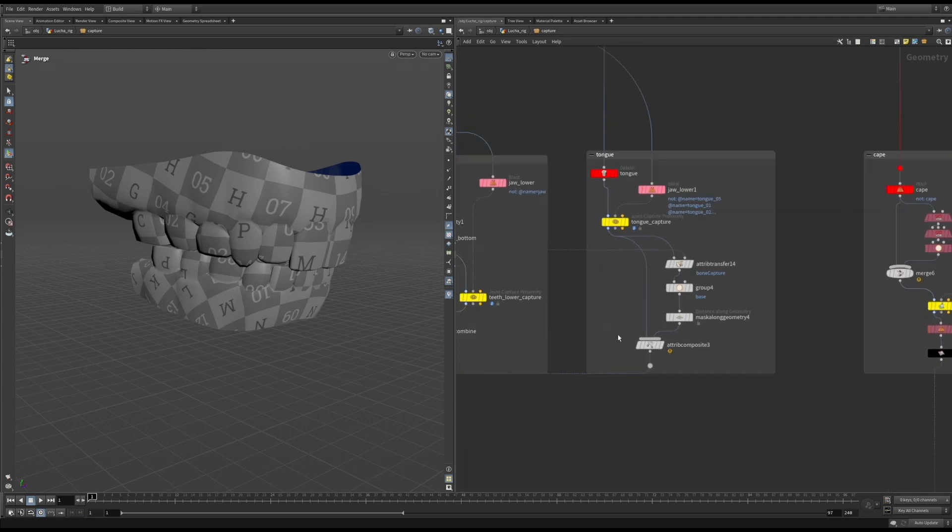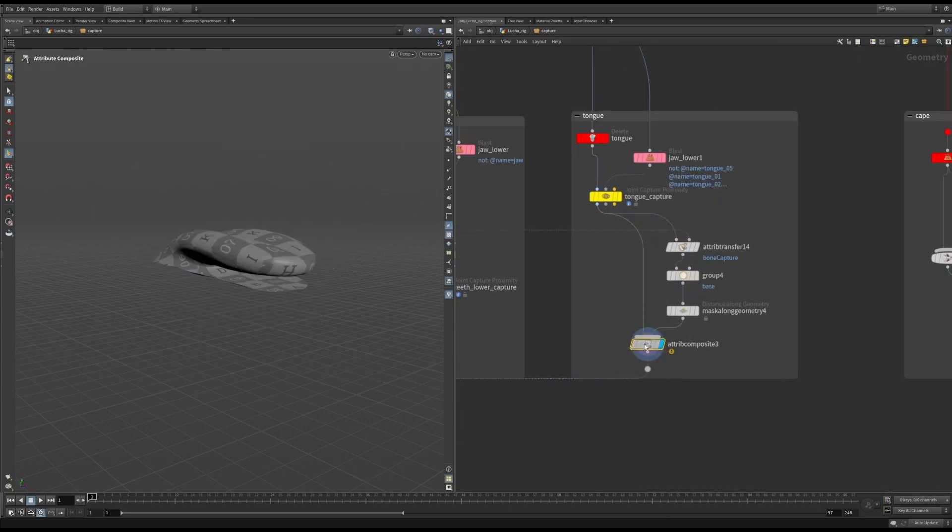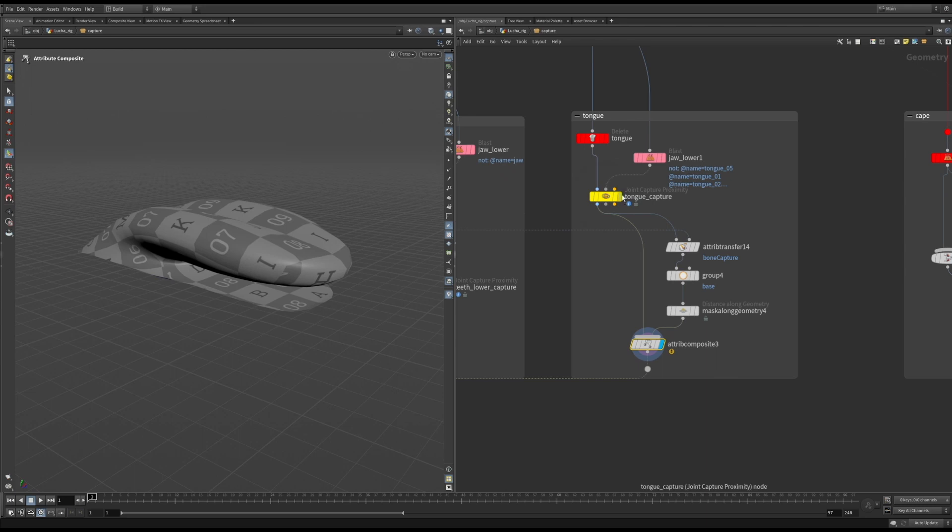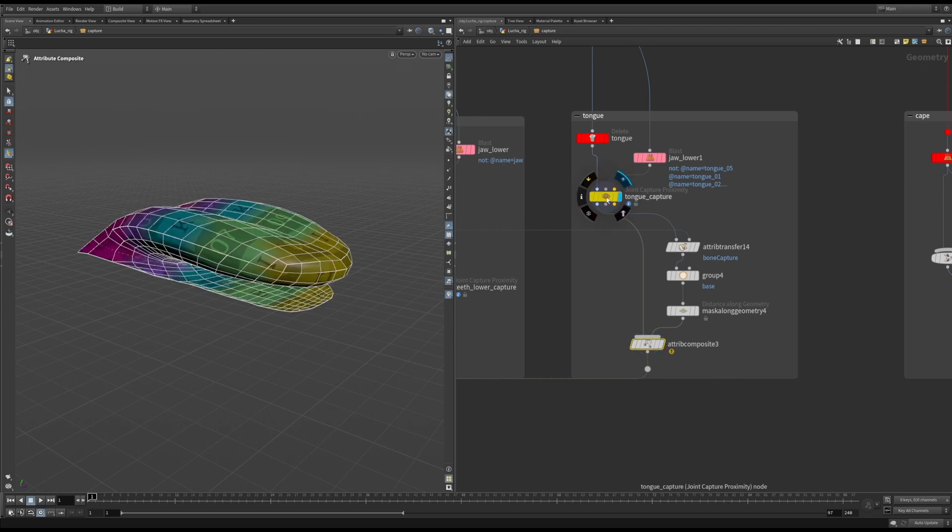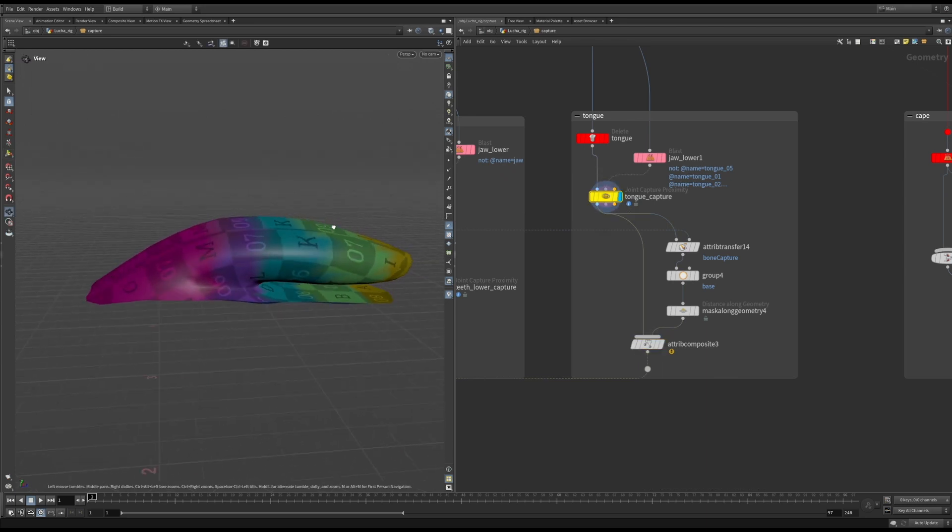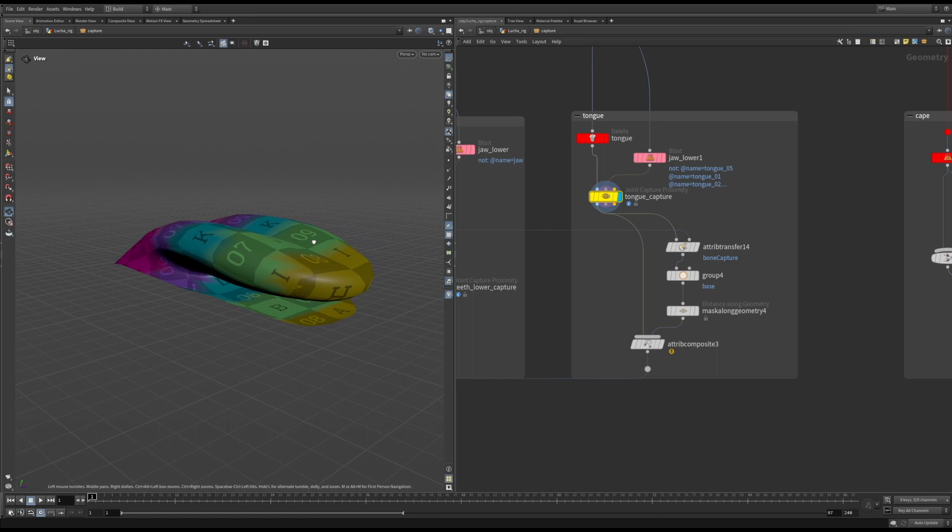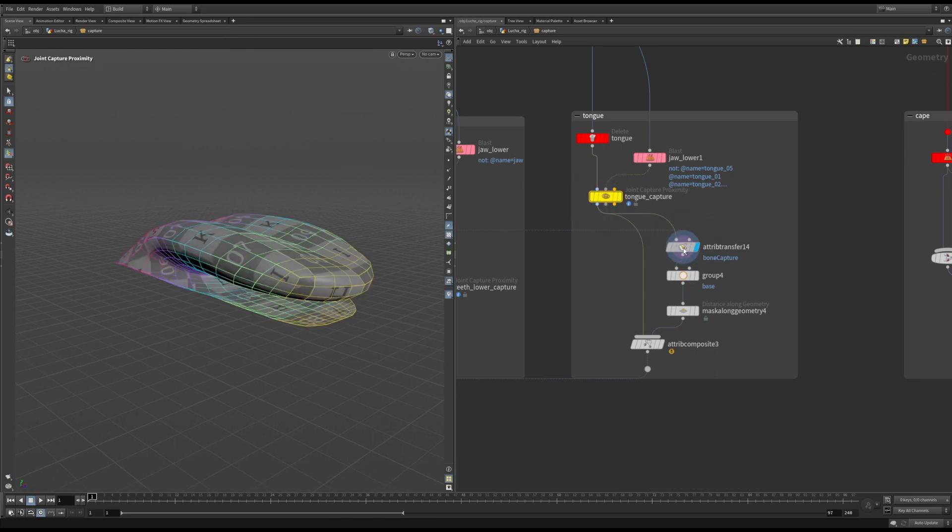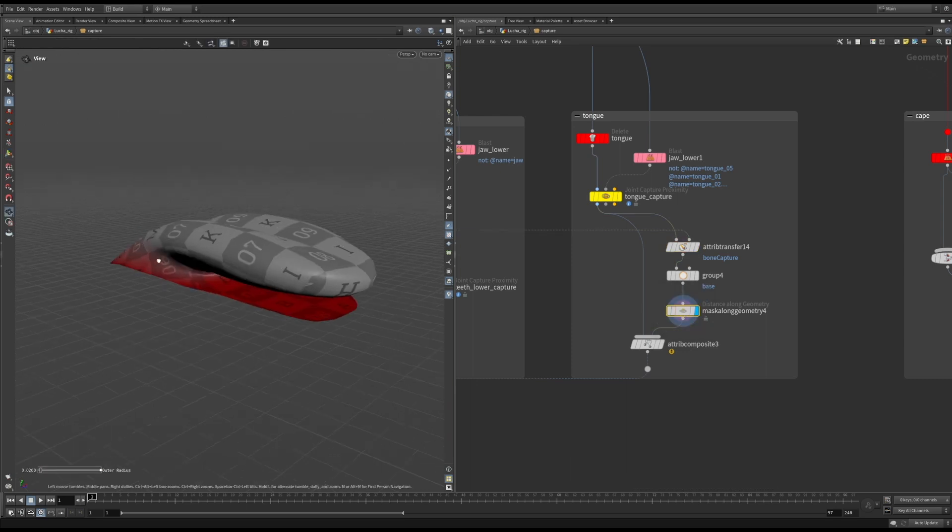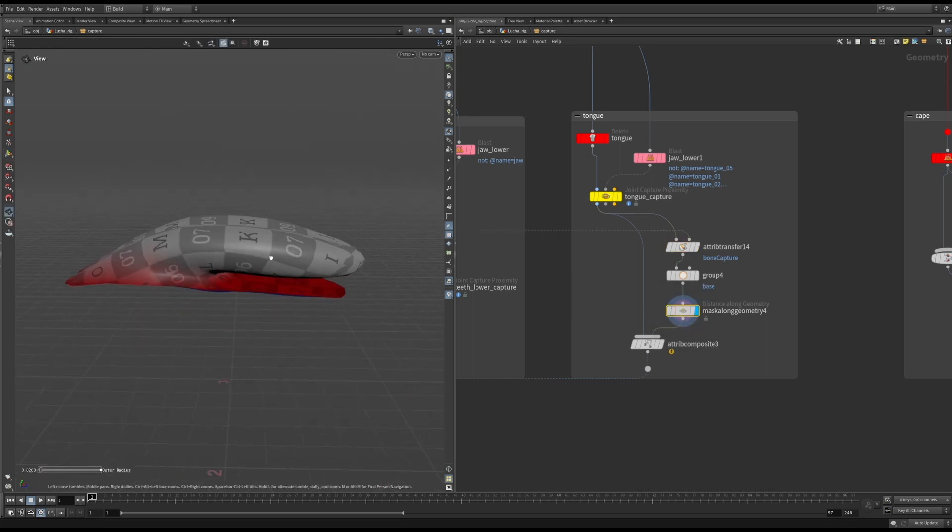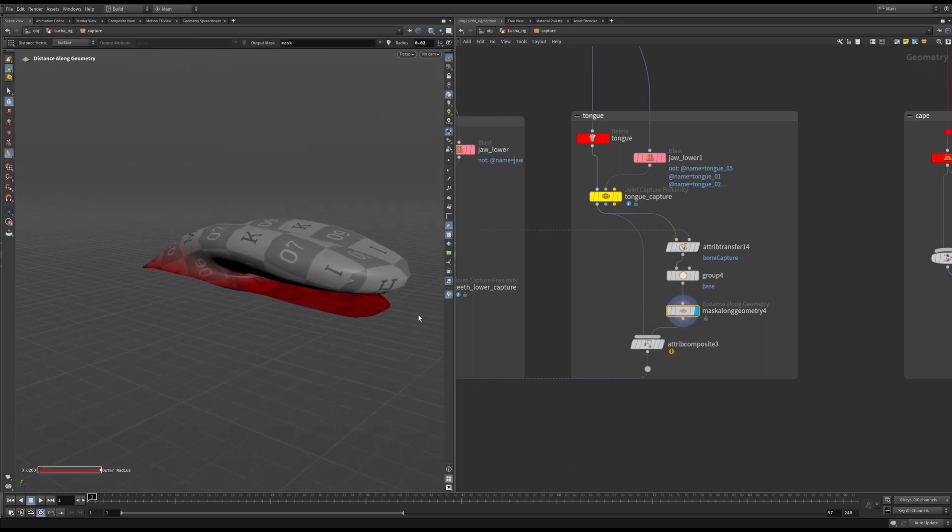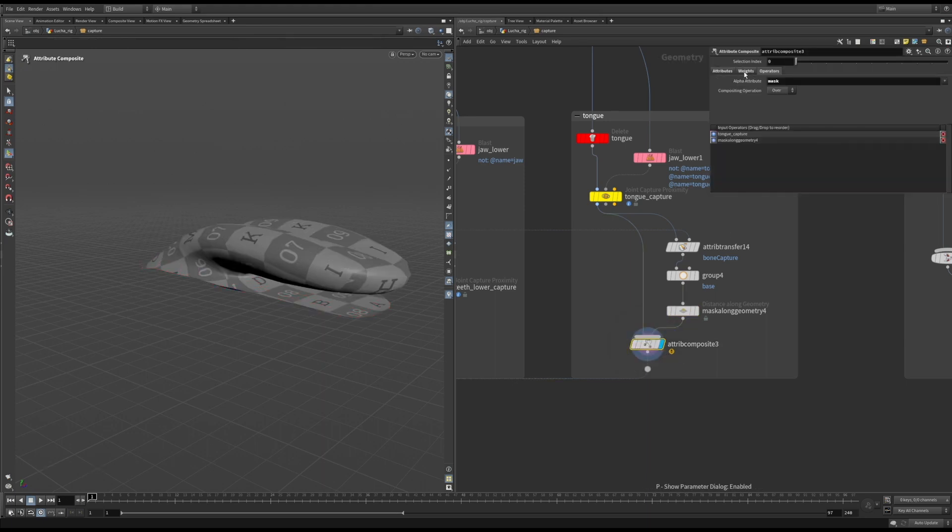I also like to use the attribute composite node. This is very useful if you want to mix different captures together using a mask. The tongue is a good example of this. For the main body of the tongue, I use a simple proximity capture, and then for the base, I transfer the skin bi-harmonic capture to that. I create a mask for all the points that I don't want to follow the tongue joints, and use the attribute composite node to mix the weights.